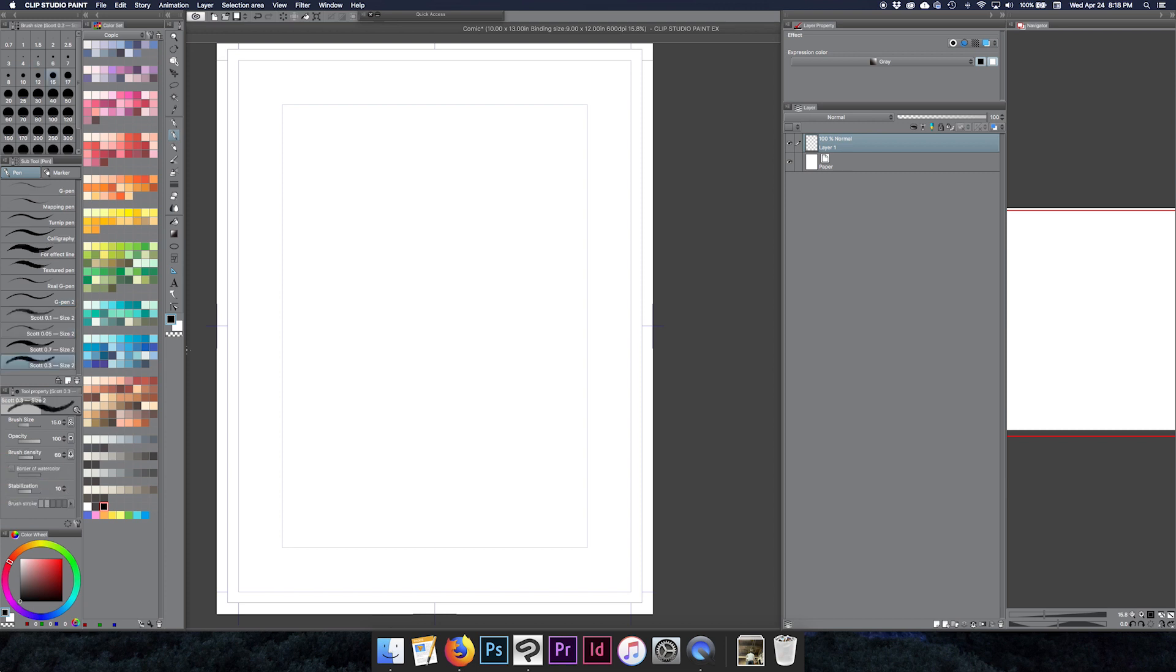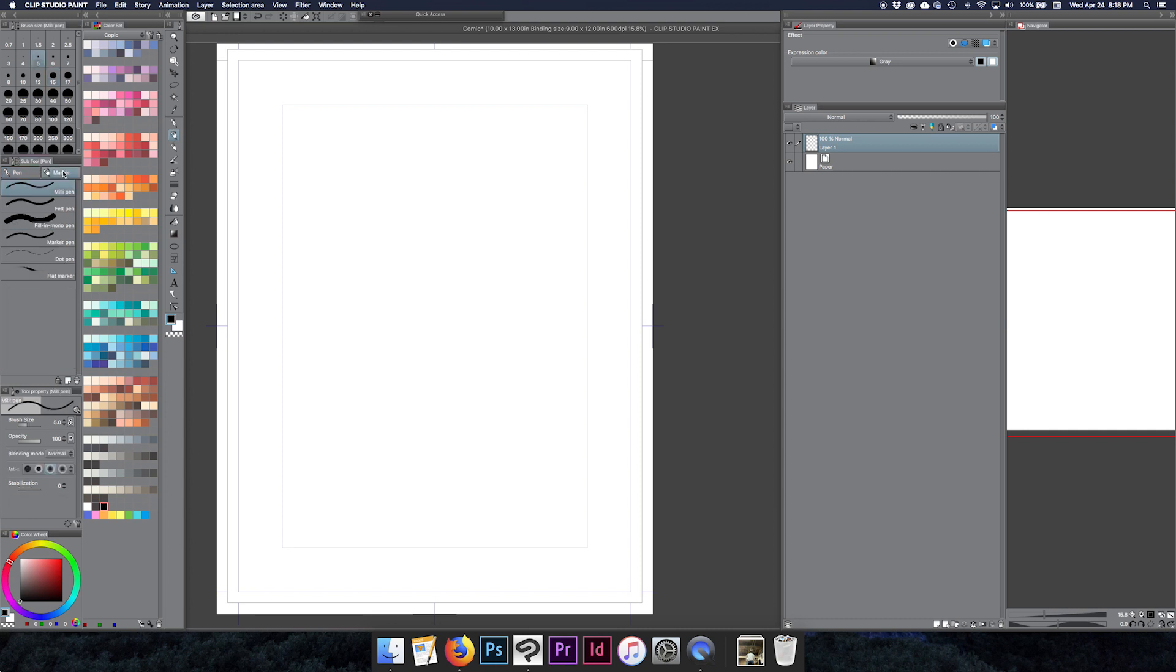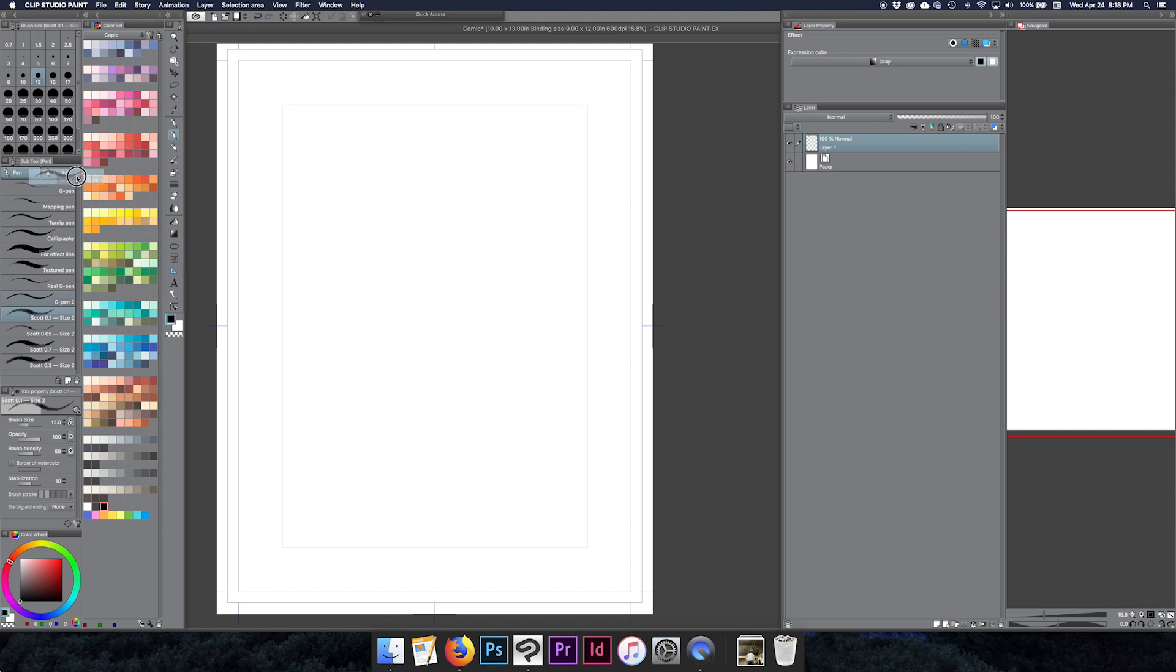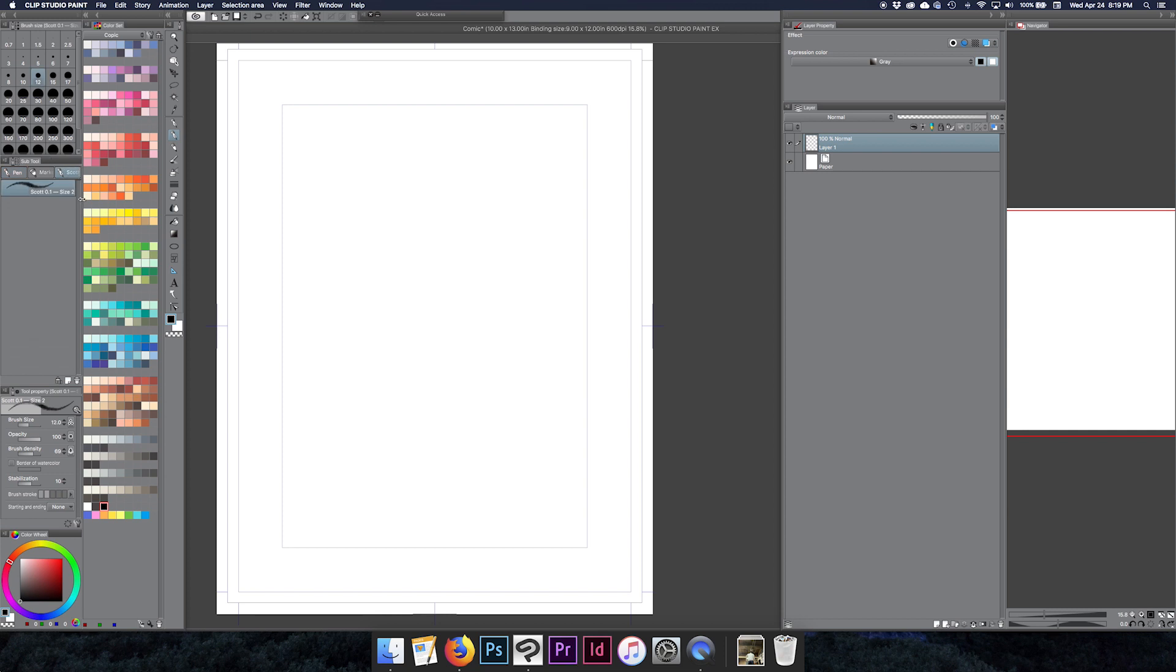One thing that I like to do also is keep these pens sort of separate. So here we've got pen and marker and things like that, and so I will actually grab these and move them up. If you see right here, if you hold this and this little red line comes up, it'll pop up over here and it'll make a new sub tool category.